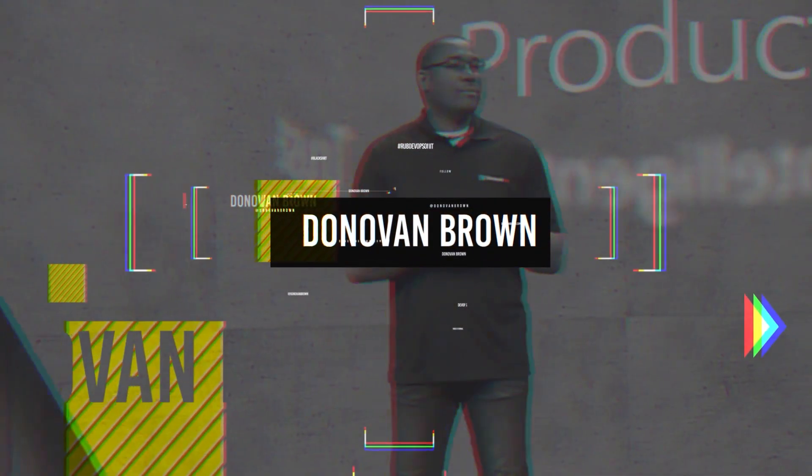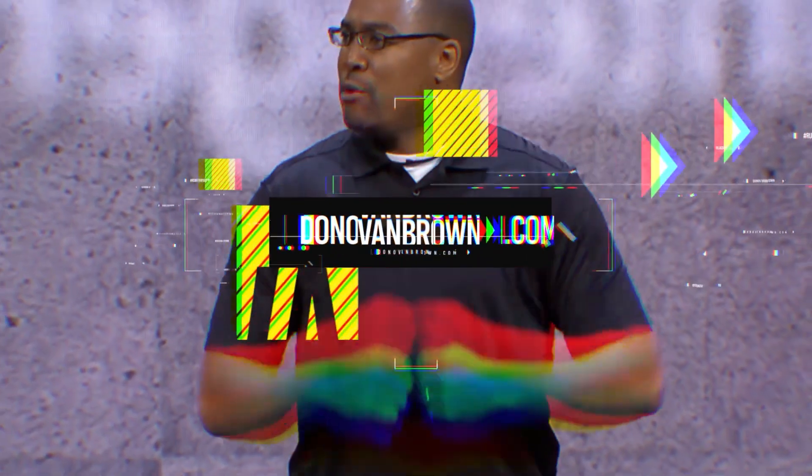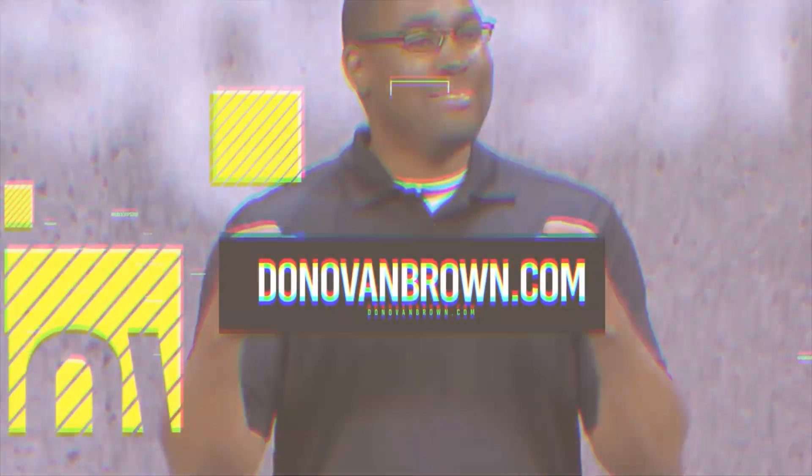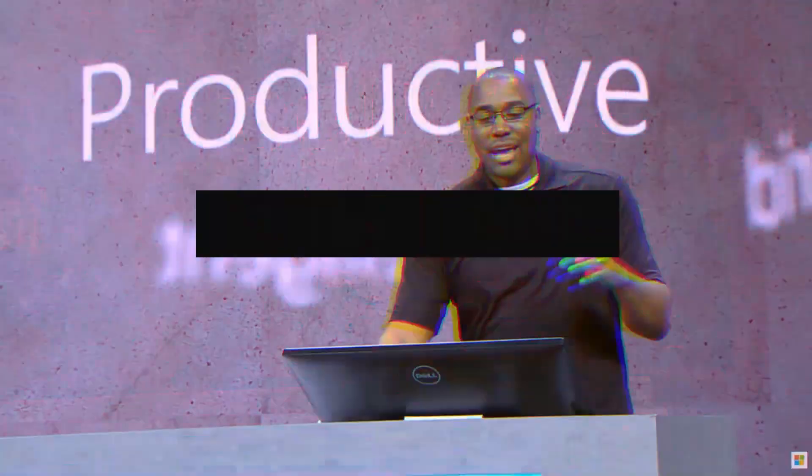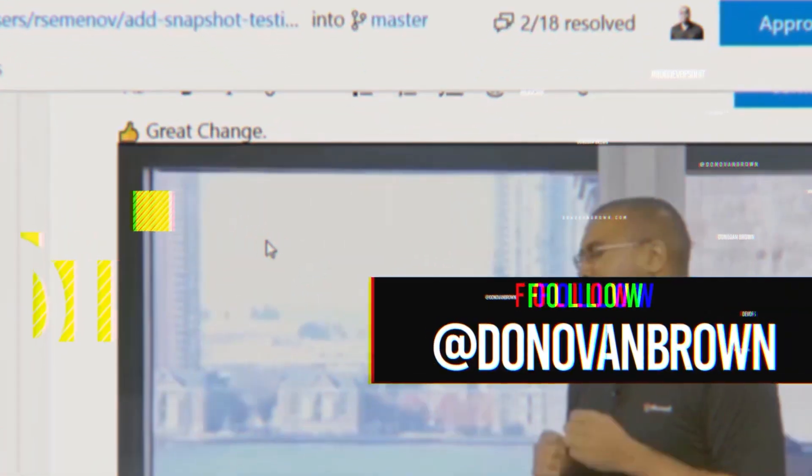Good morning, everyone. No, let's try that again. Good morning, everyone. Perfect.